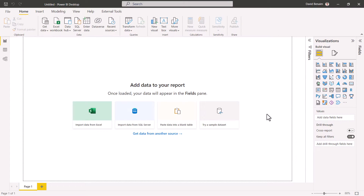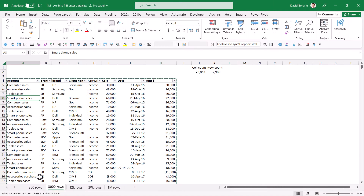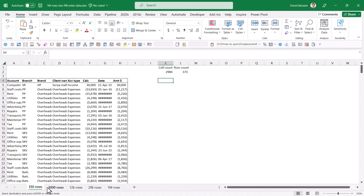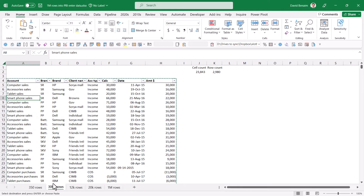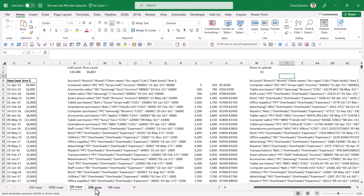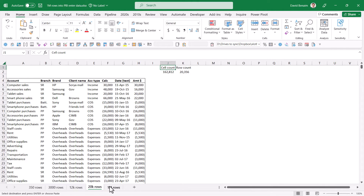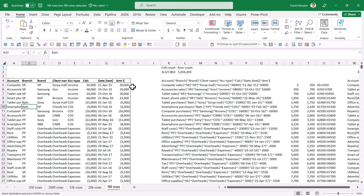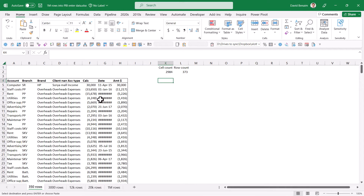However, in this video I'm going to show you how to get data from much, much bigger sets than that. We're going to start with 350 rows and 3,000 rows — not 3,000 cells, but rows. Then we're going to go up to 12K rows, 20K rows. 1 million rows won't work unfortunately, but we will get these working.